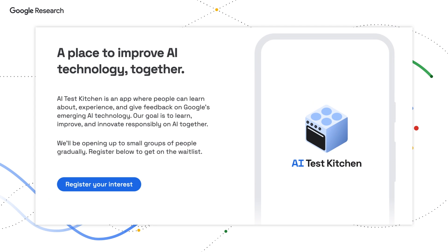Now, you might want to try some of this stuff out for yourself, and that's the idea behind the AI Test Kitchen. It's an app that gives you the opportunity to get hands-on, learn about, experience, and give feedback on emerging AI technology. You can try it out in the links below.